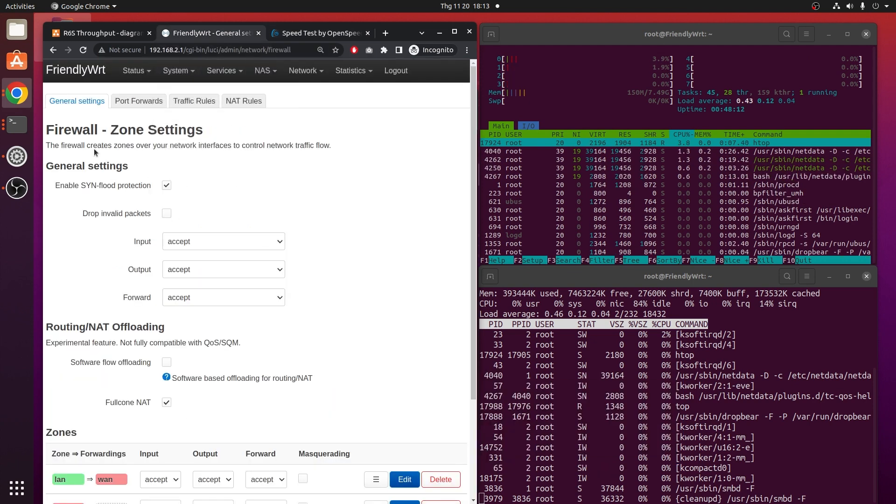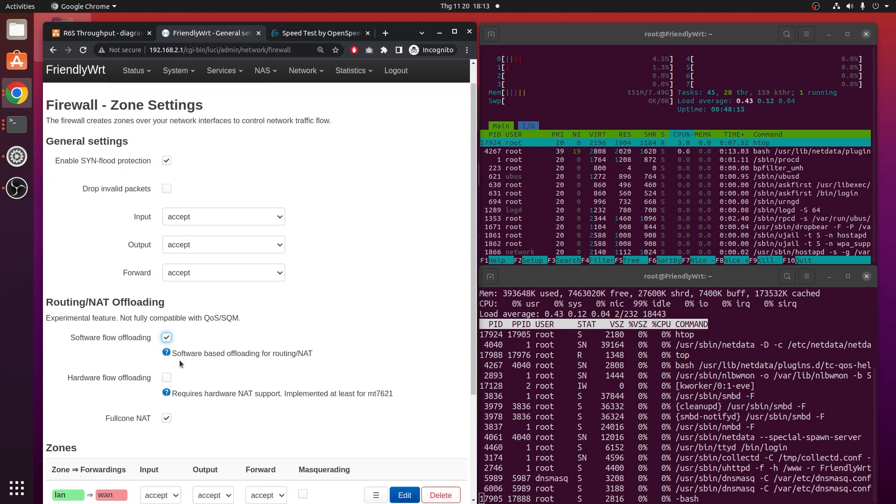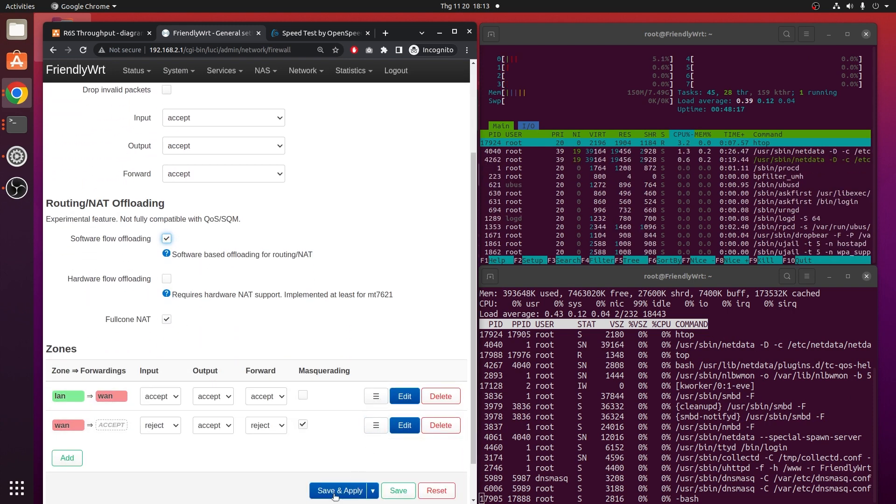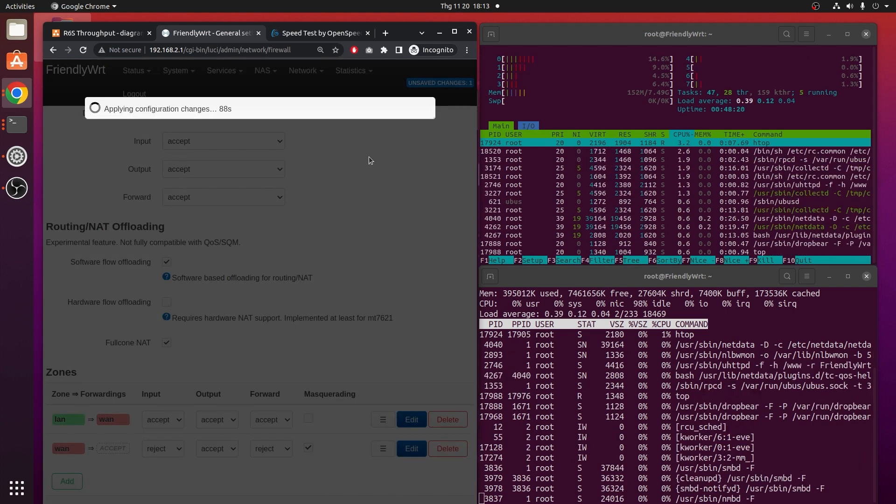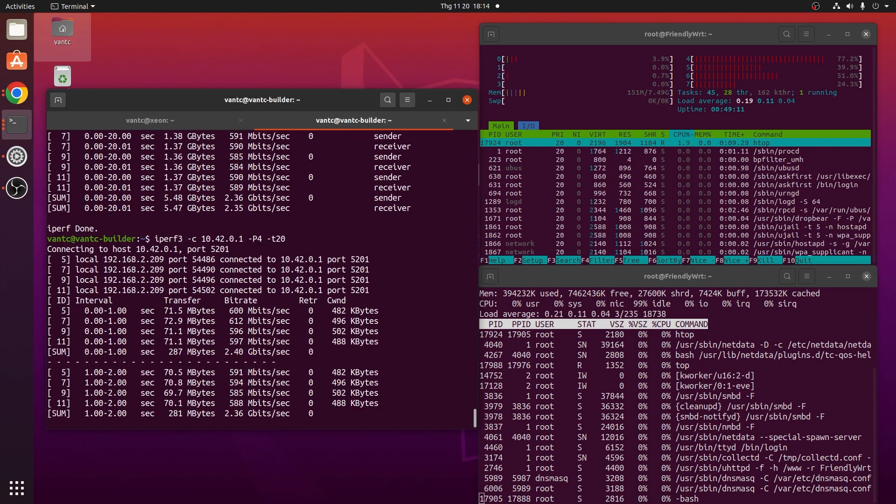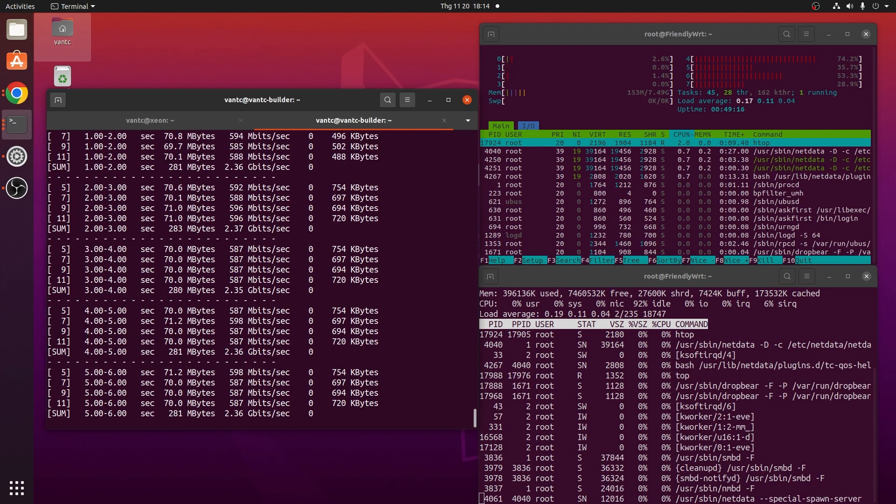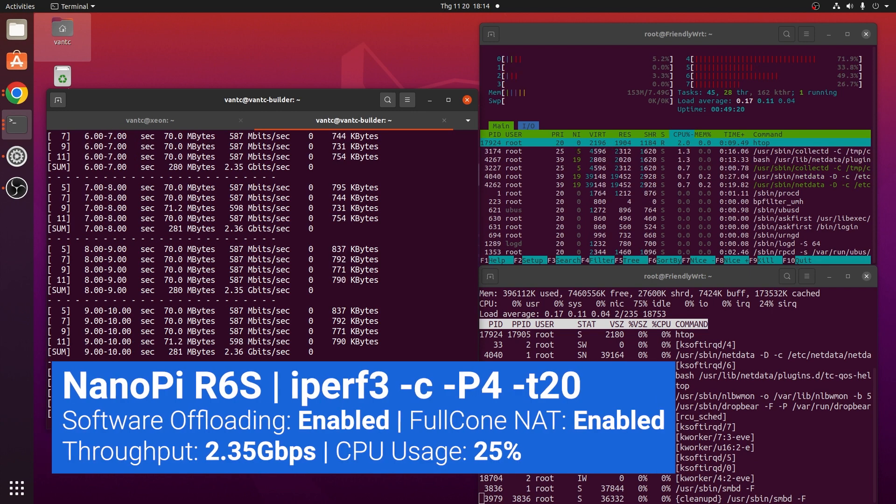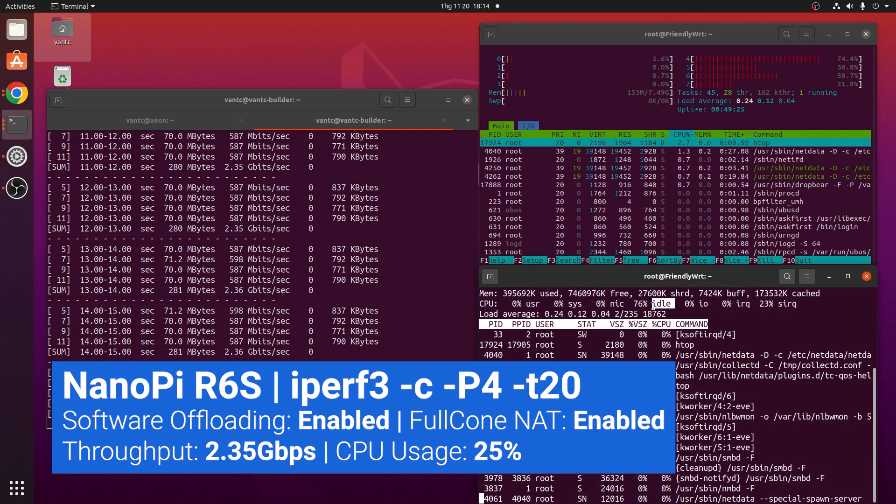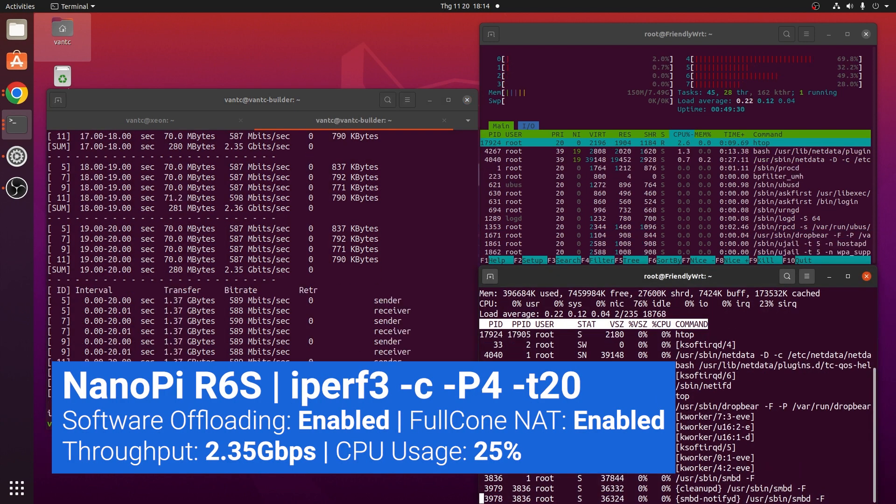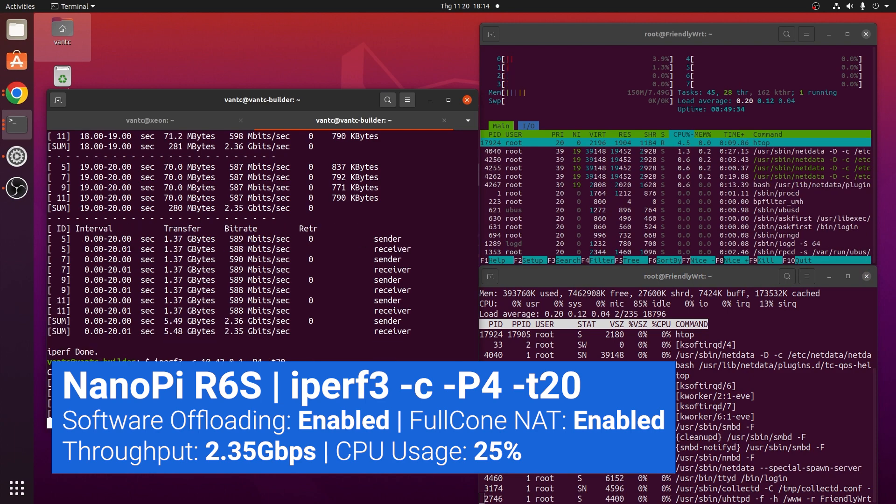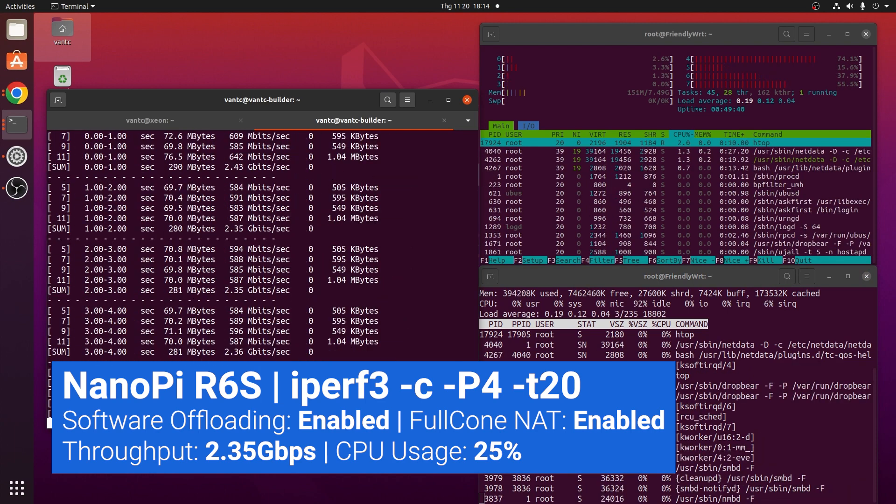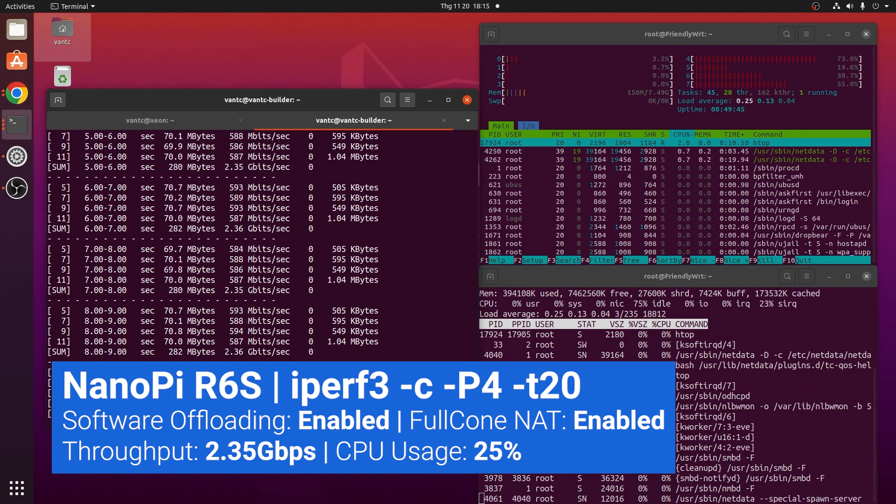Now I will turn on software offloading, and run the iPerf3 test, and also the OpenSpeed test again. Running the iPerf3 test in normal mode with software offloading enabled, the CPU is at 74% idle, or 25% CPU utilization for 2.36Gbps throughput.